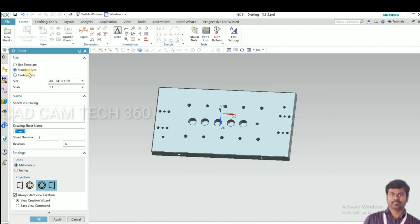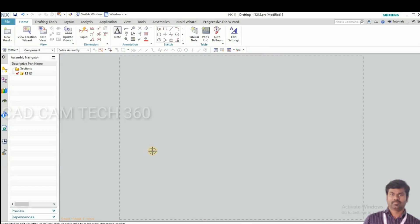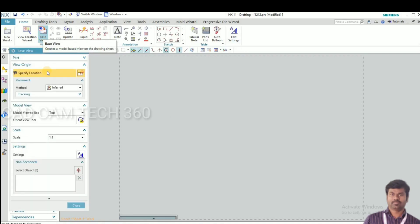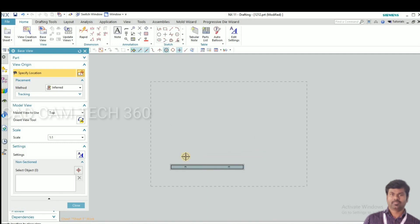First we go to the drawing. This is a standard size — by default it's on a zero sheet. This is third angle projection. Click OK, then go for base view, and here we can select views.